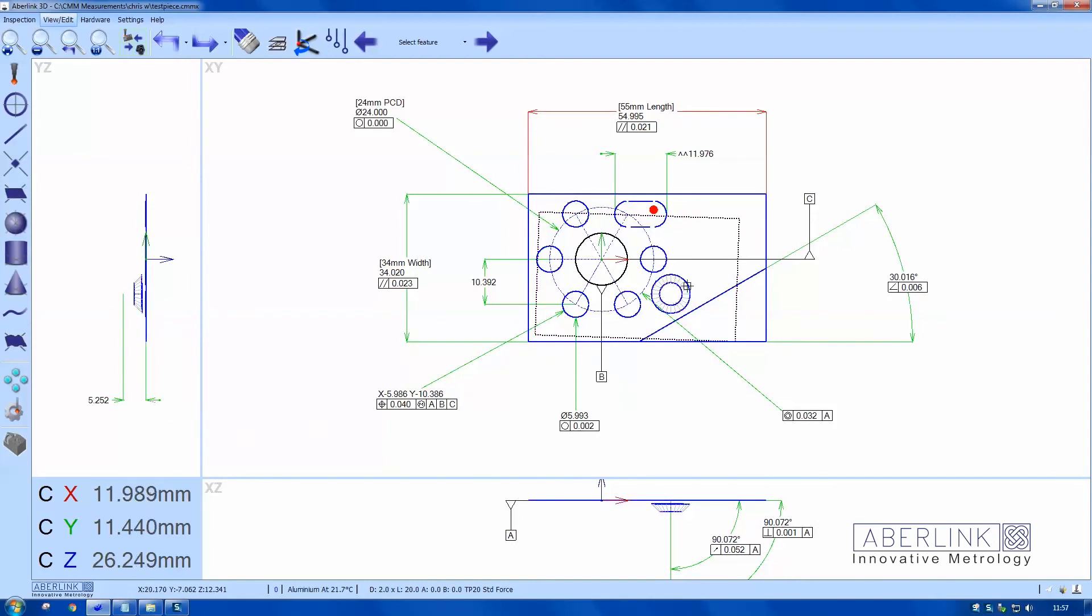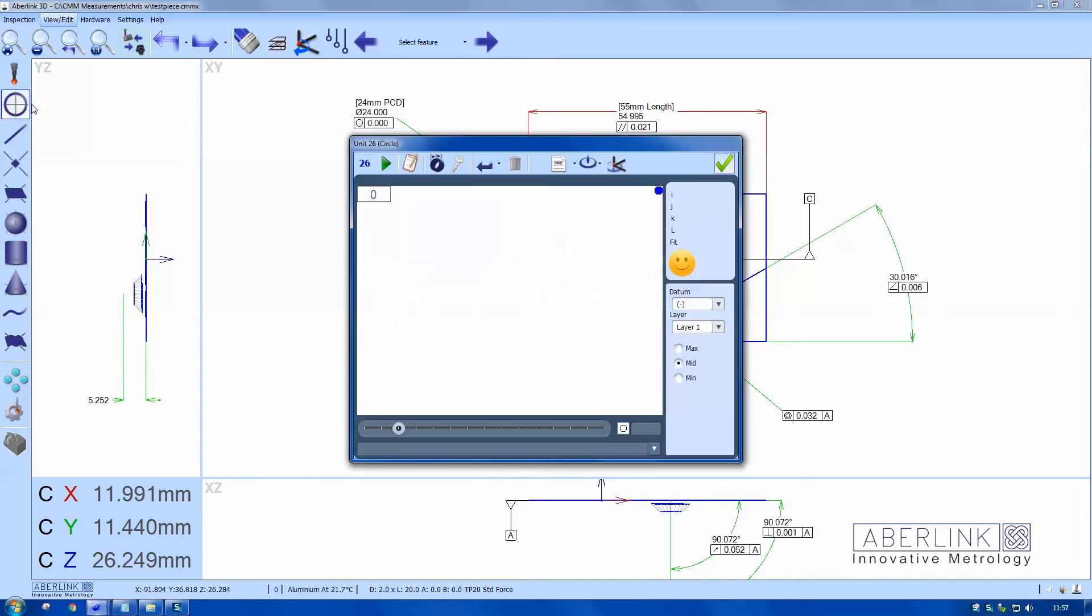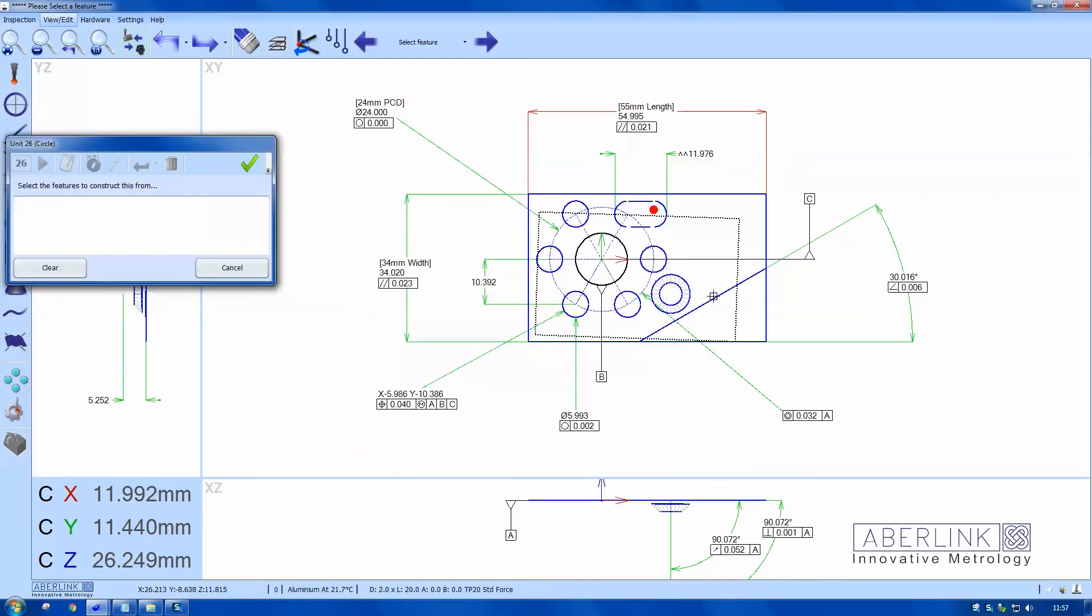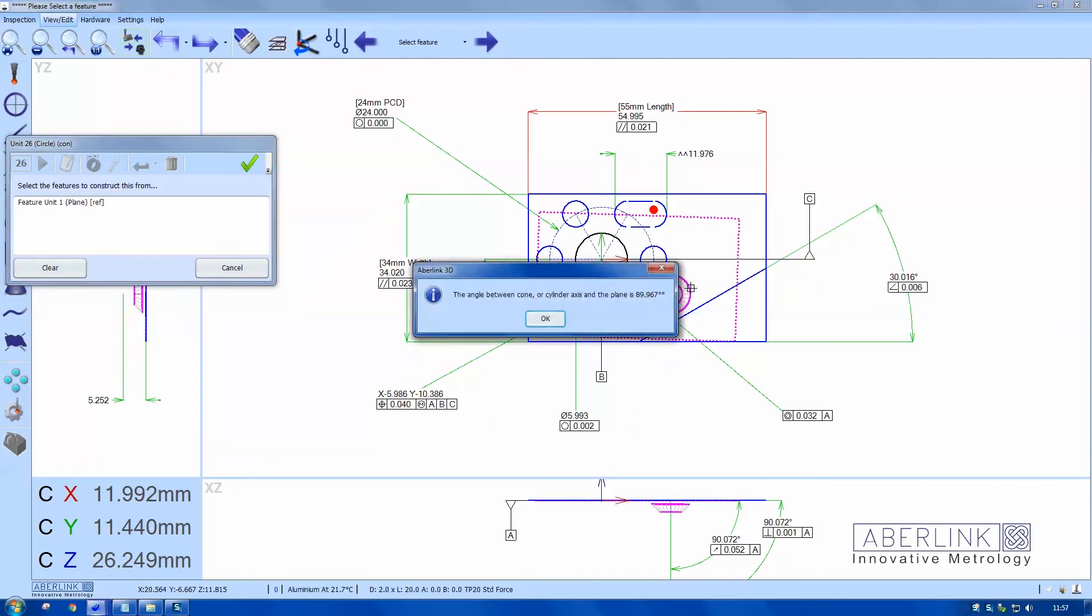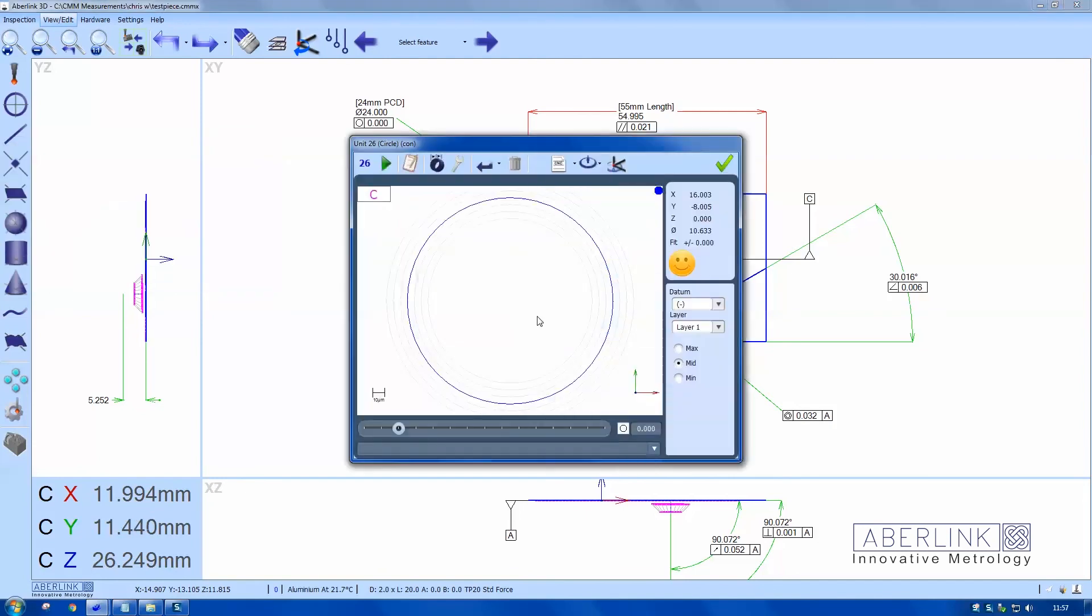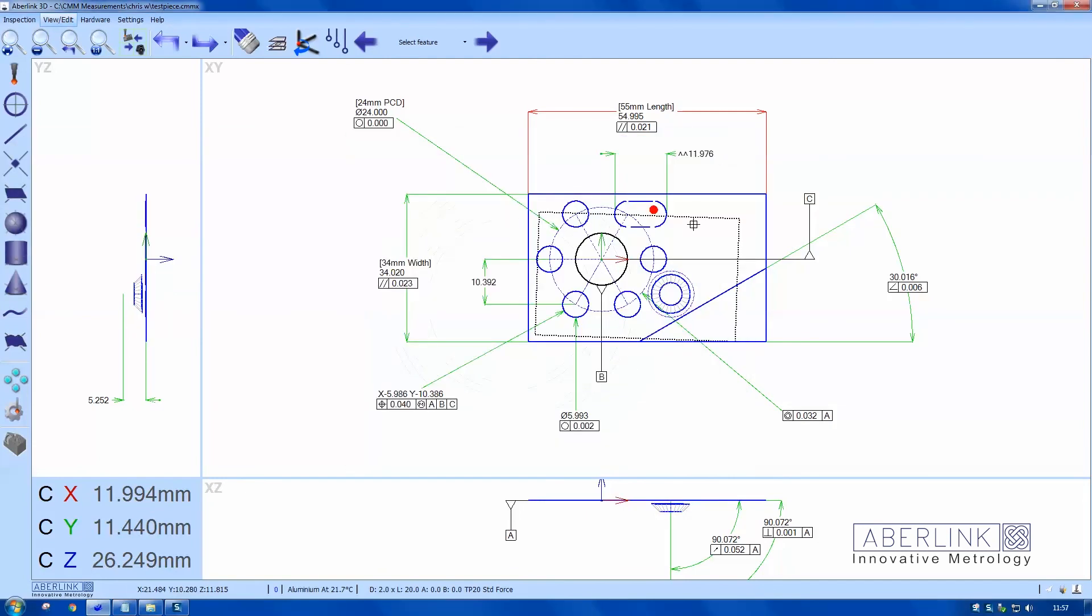I also want to know what diameter the cone would make if it met the surface, so I'll do a circle construct between the plane and the cone. Then I can dimension this constructed circle to get this dimension.